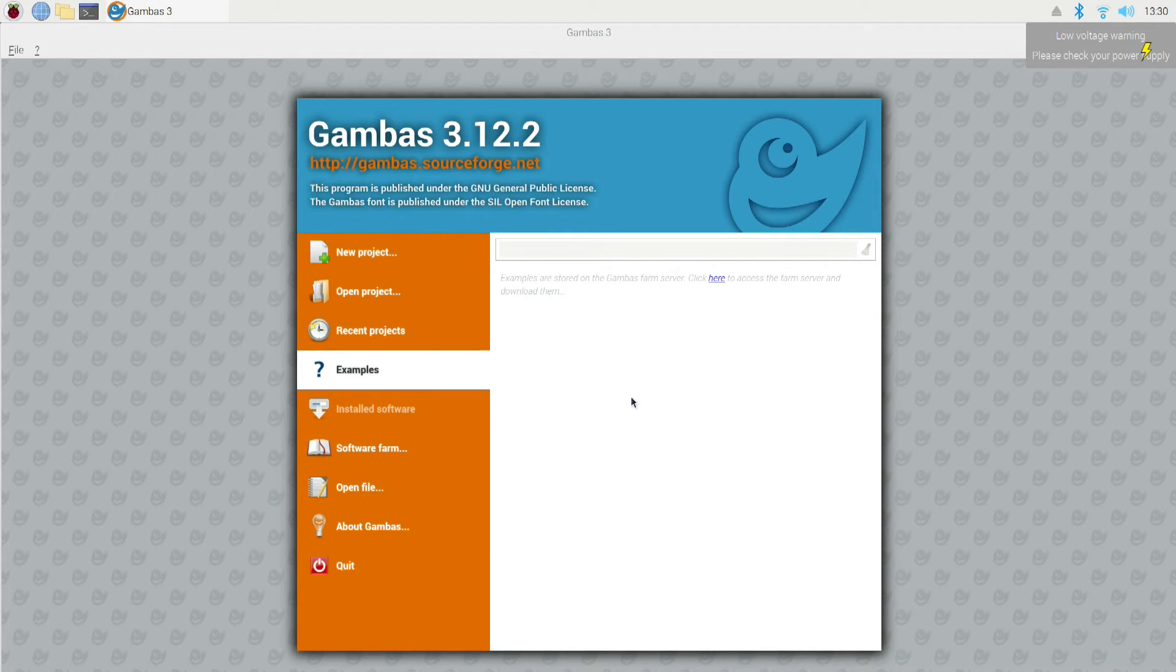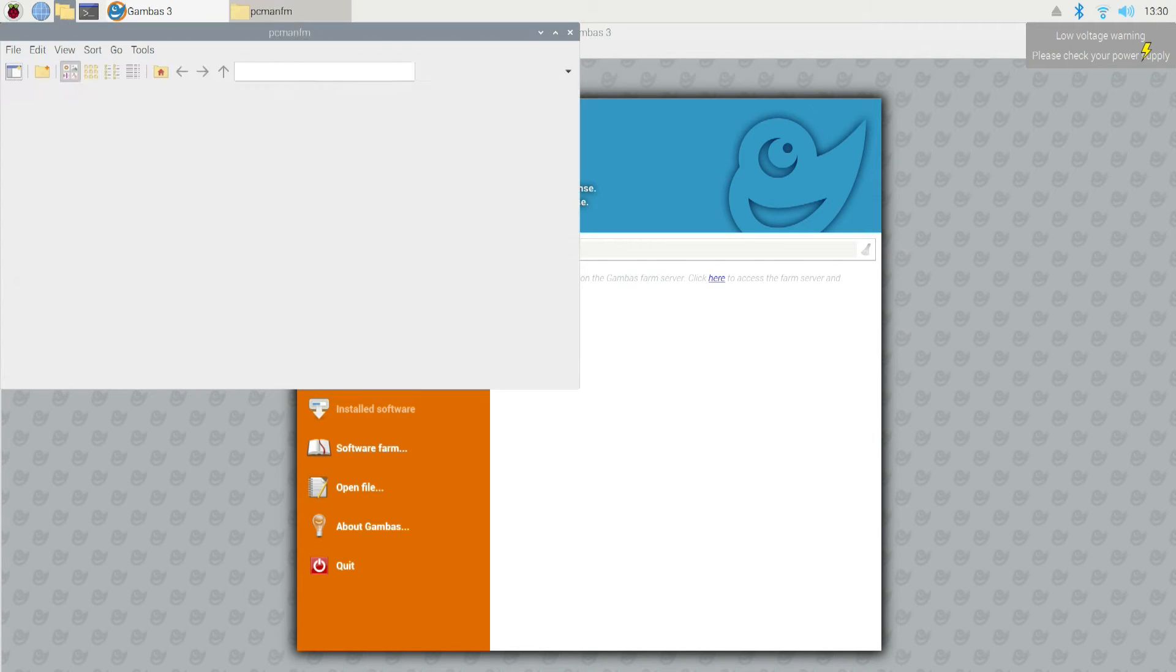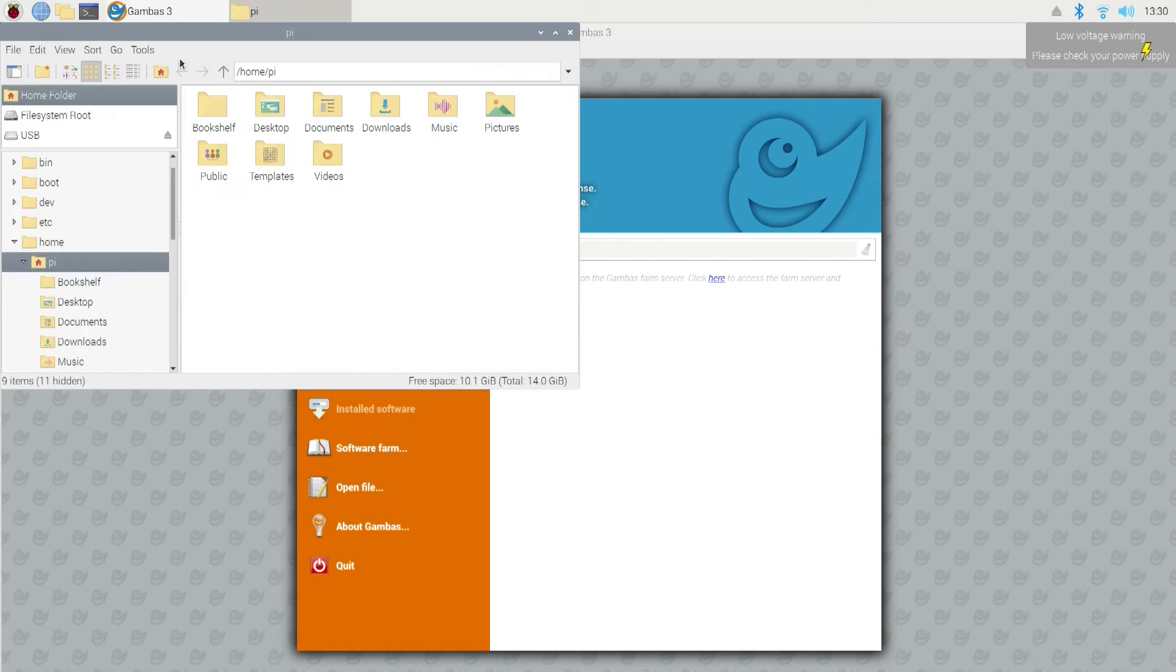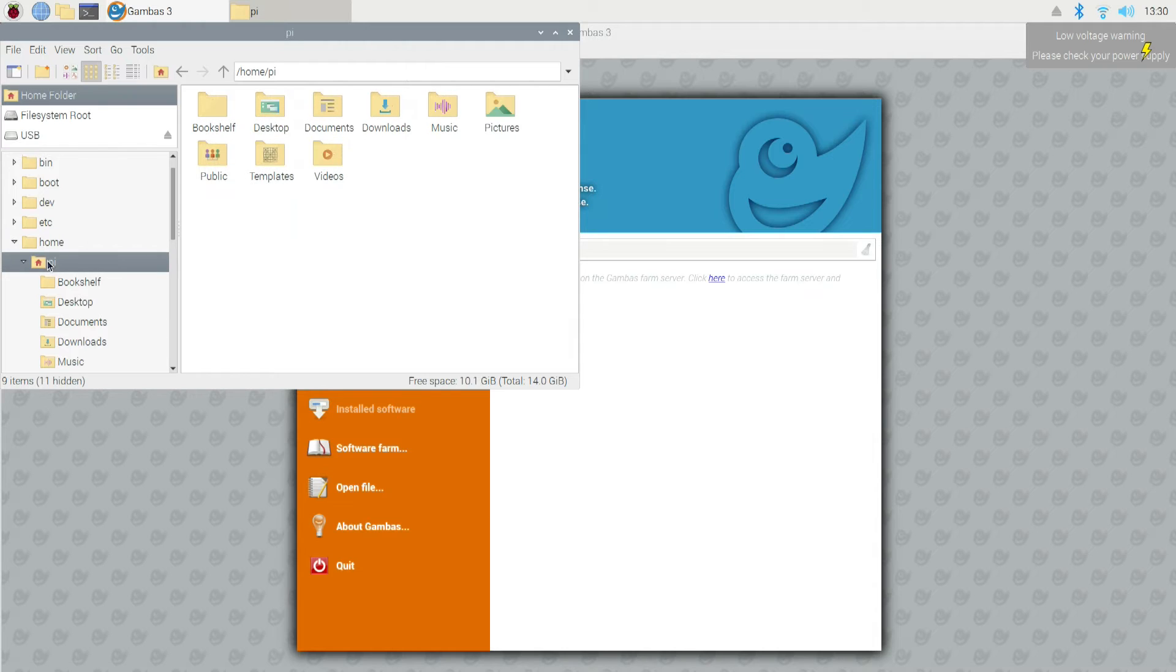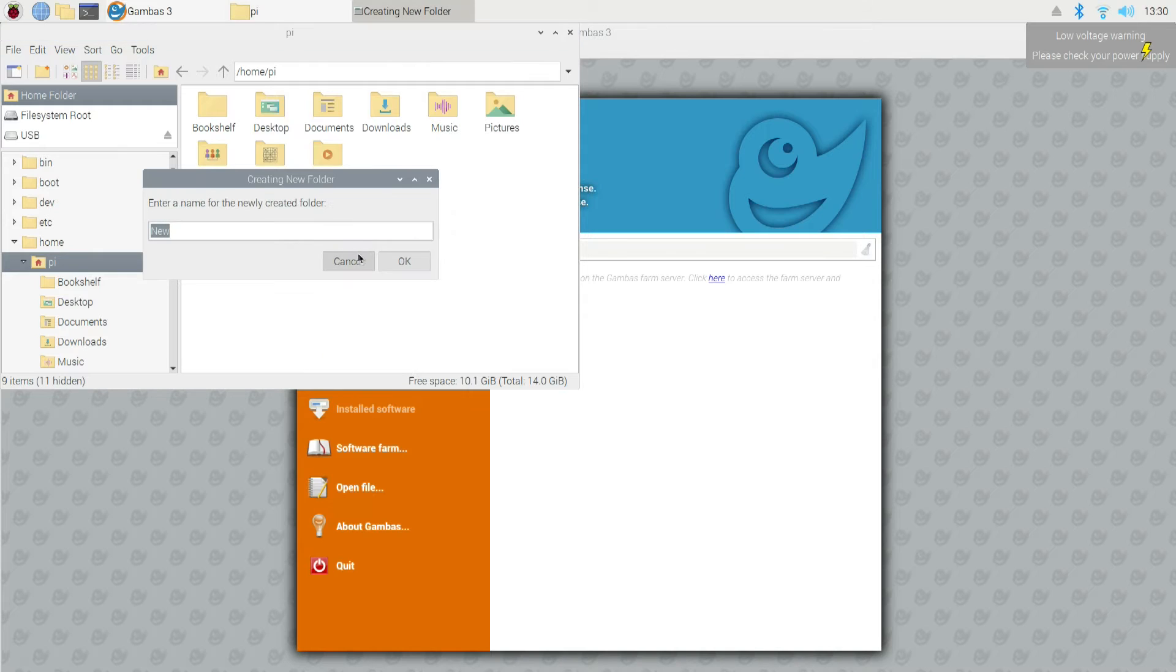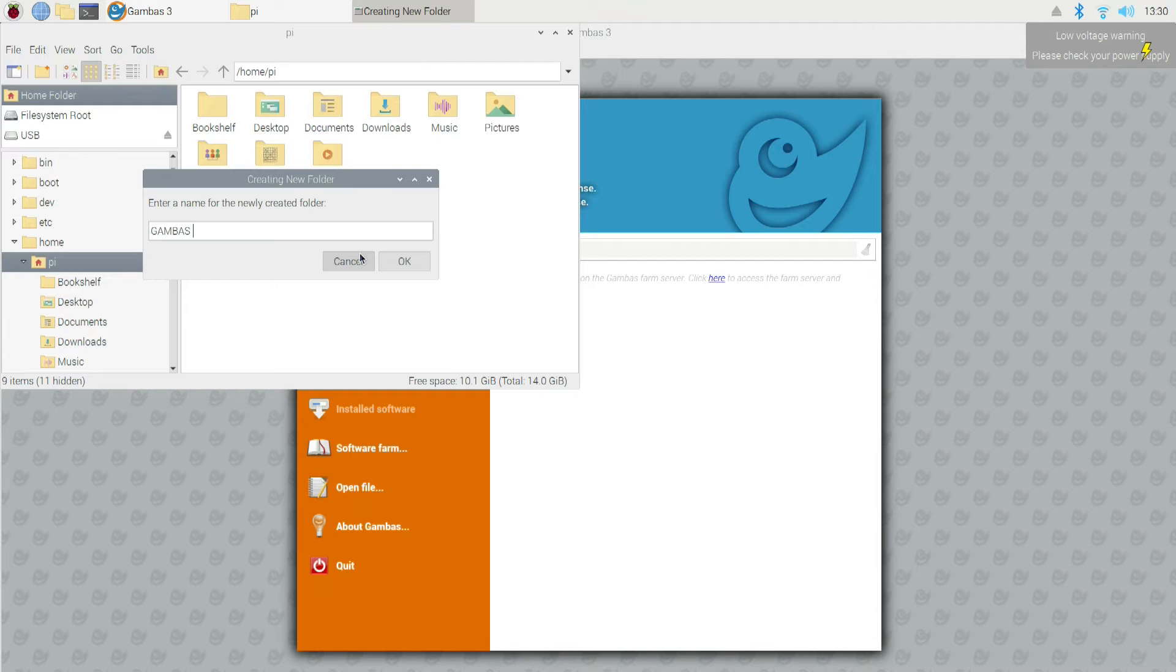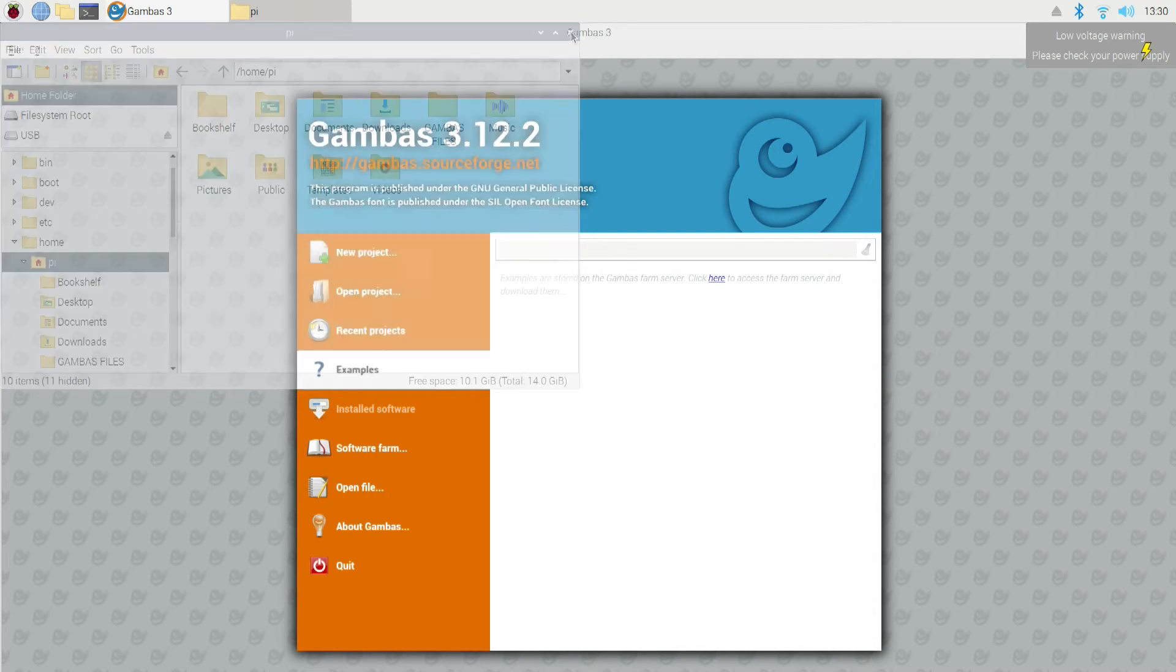Now, where it sticks them at, it's buried very deep in the operating system, and it's a pain to find. So what I like to do is, I like to make my own folder so that I can always put my stuff there and I can actually find it. So I'm going to go up here to the File Manager. And under Home, there's PI. And under that, in this area, I'm going to create a new folder and I'm going to call it Gambas Files. And then I'm going to put all my programs into that directory so that I'll be able to find it.